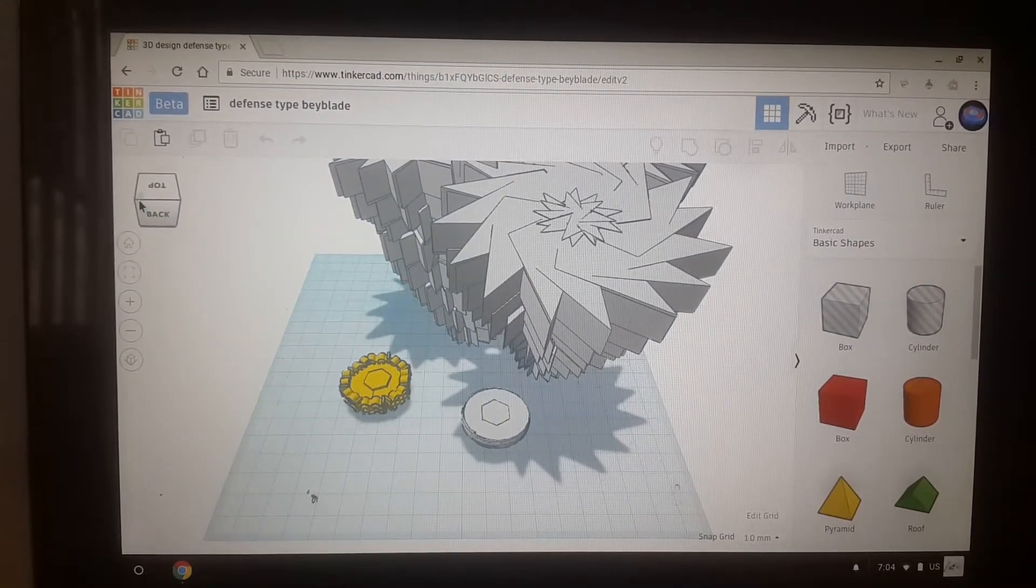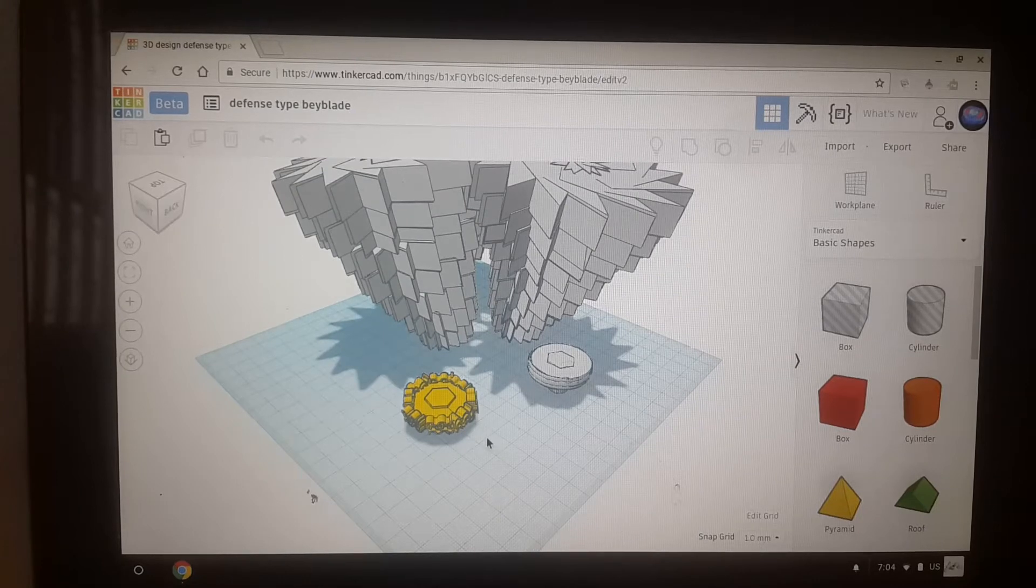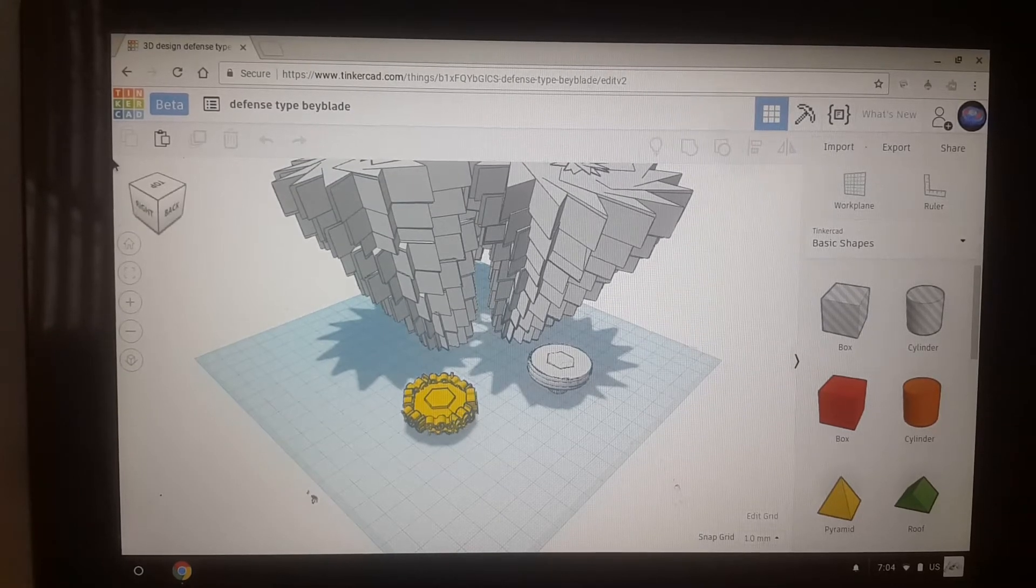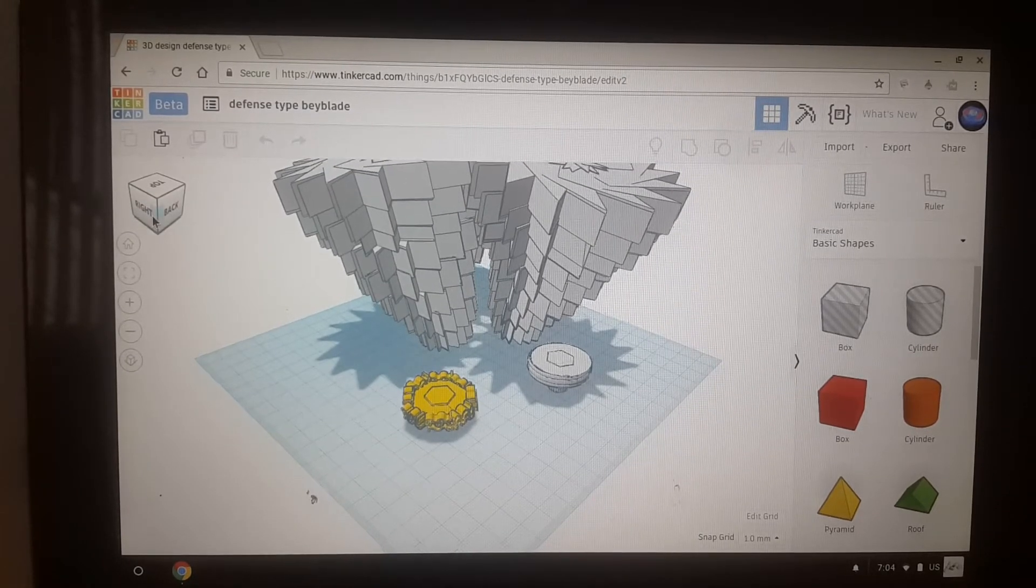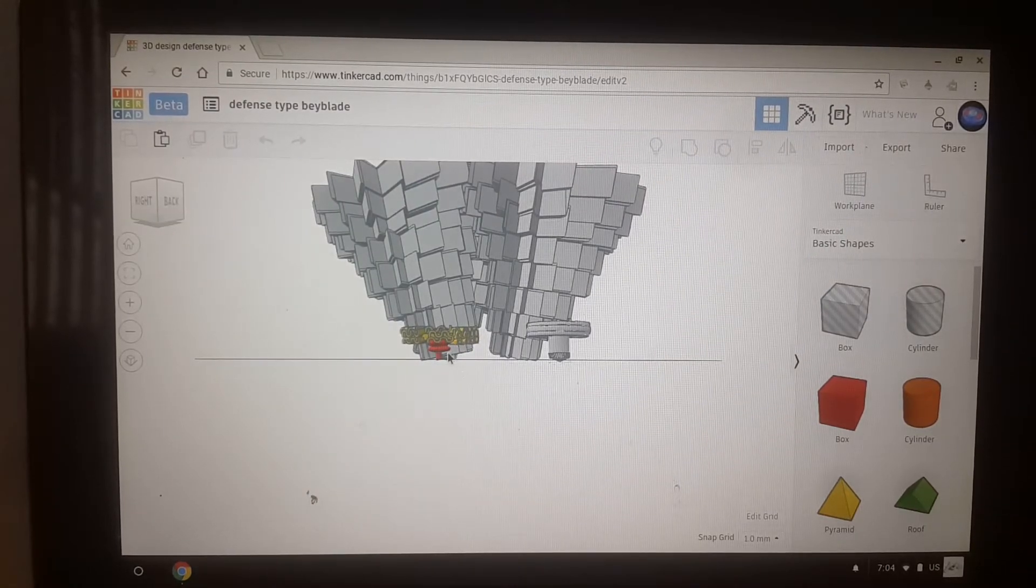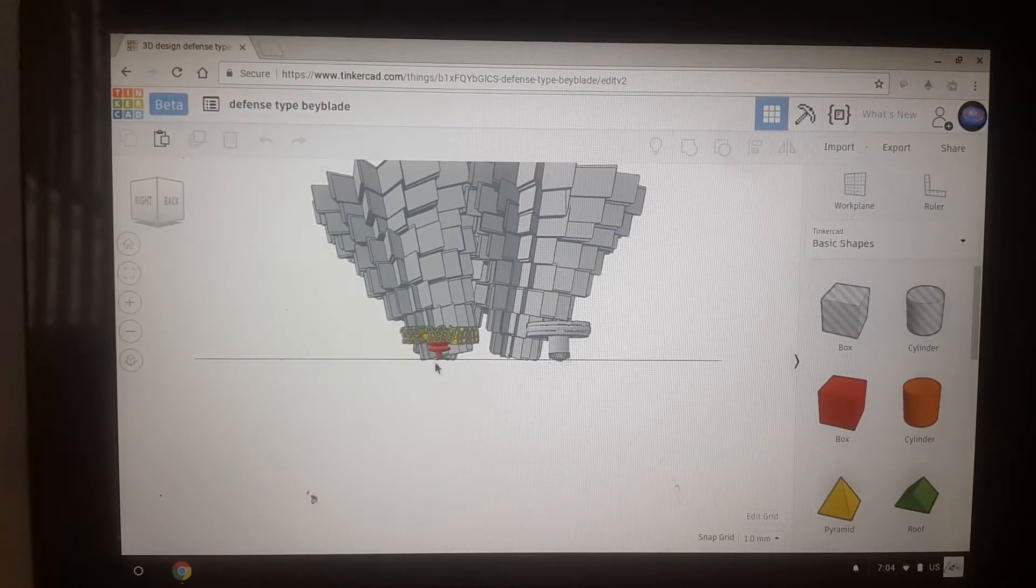So this is Quetzalcoatl. The performance tip is kind of different, but it's on the attack mode.